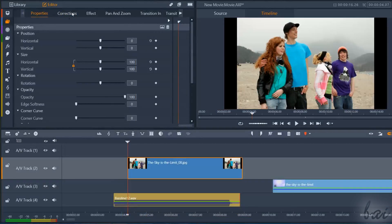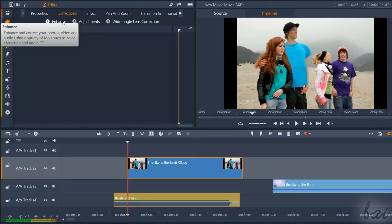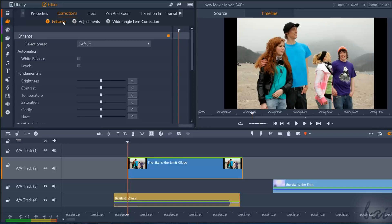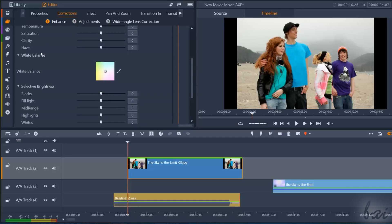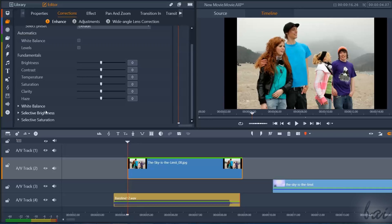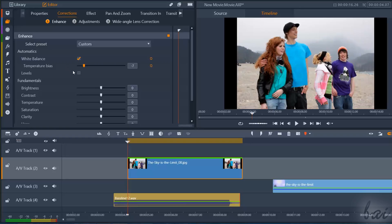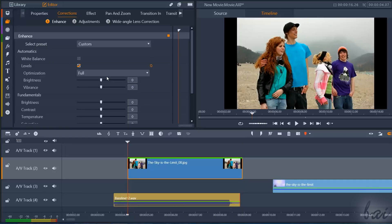The Correction section is used to enhance the clip colors and appearance. Use Enhance to adjust the clip colors. This is divided into Automatics, Fundamentals, White Balance, and Selective Corrections. Use Automatics to apply automated corrections on the clip colors and Brightness with White Balance and Levels.